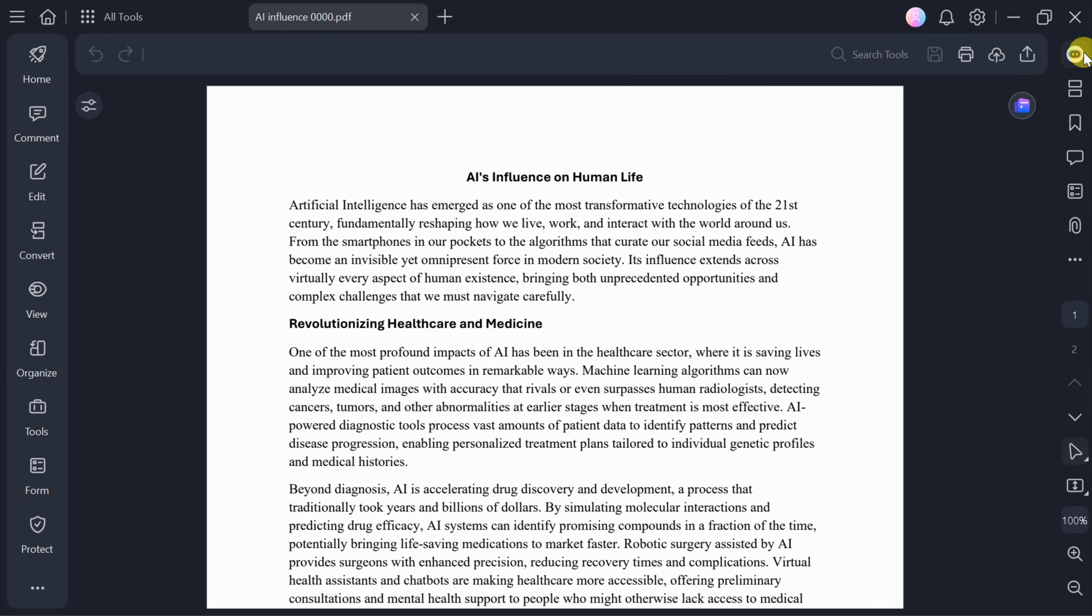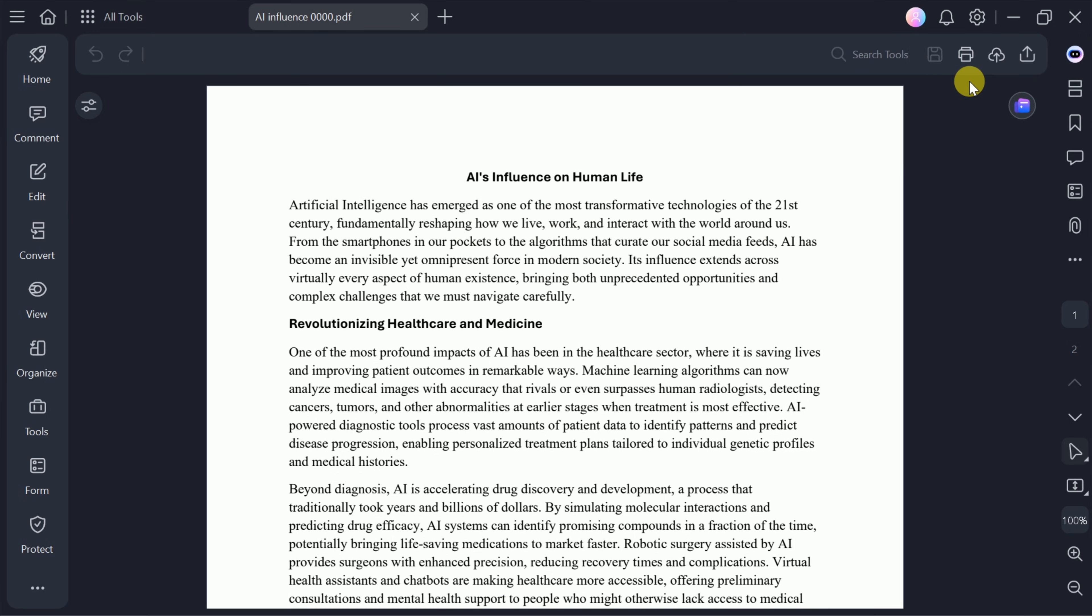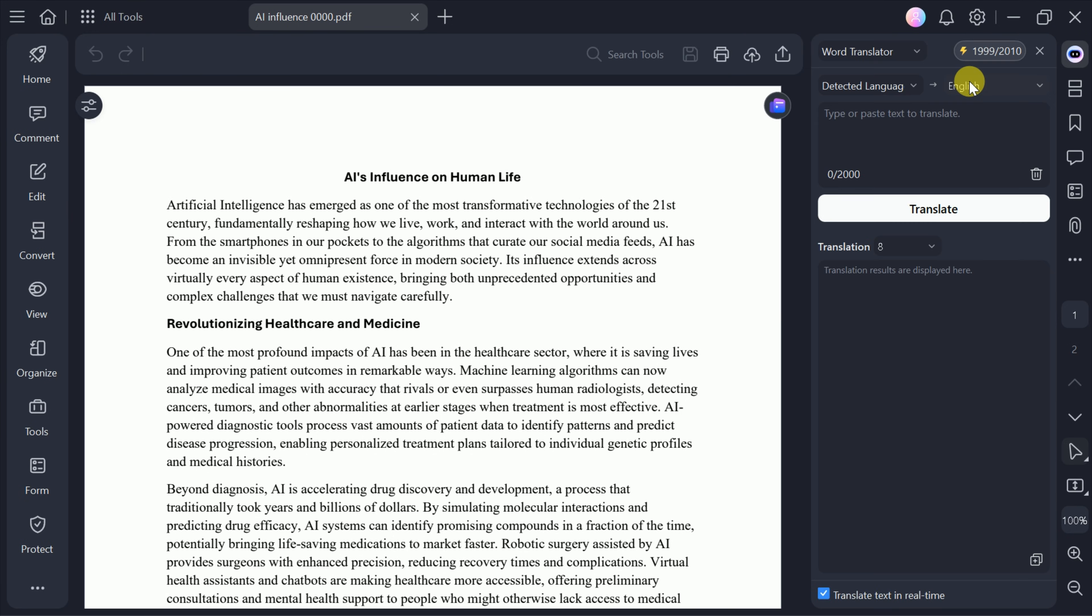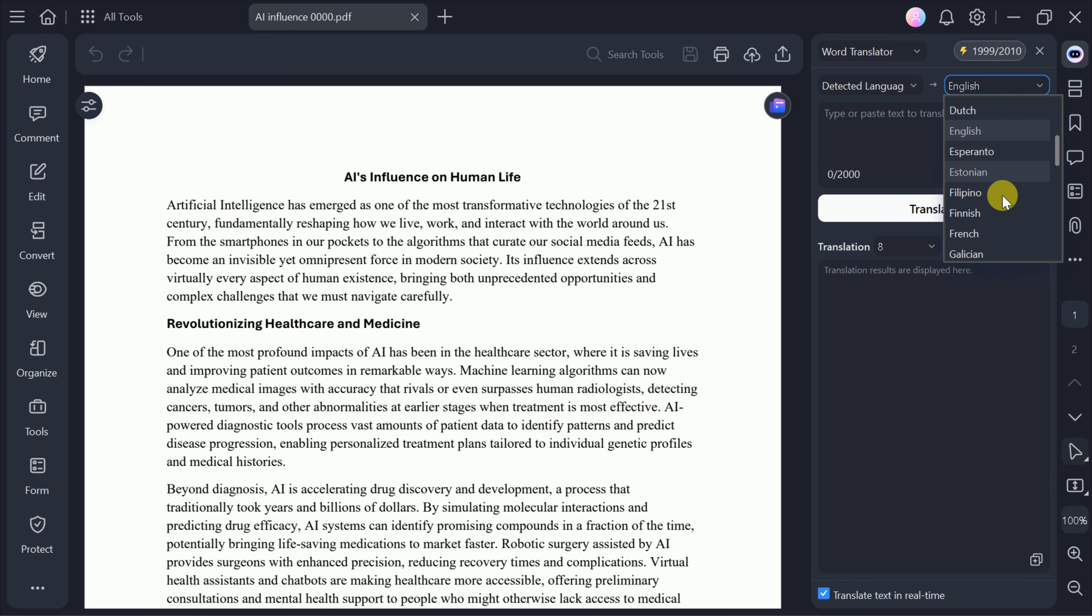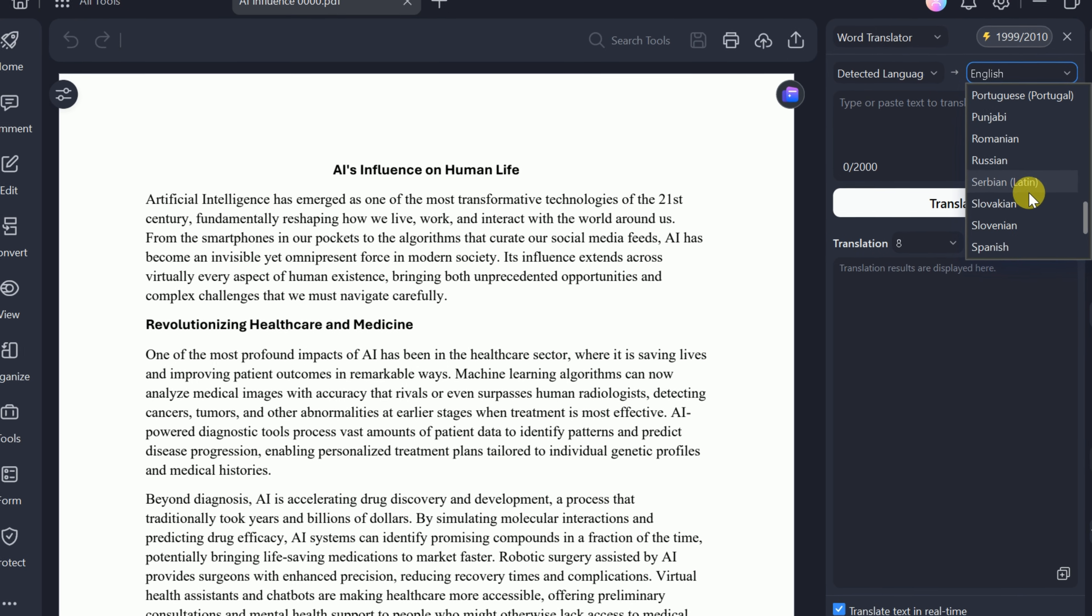Next, let's look at the AI Translate feature. From the translation interface, you can translate specific words or entire PDF files. Simply paste the text you want to translate or select the PDF translator to work with a full document.